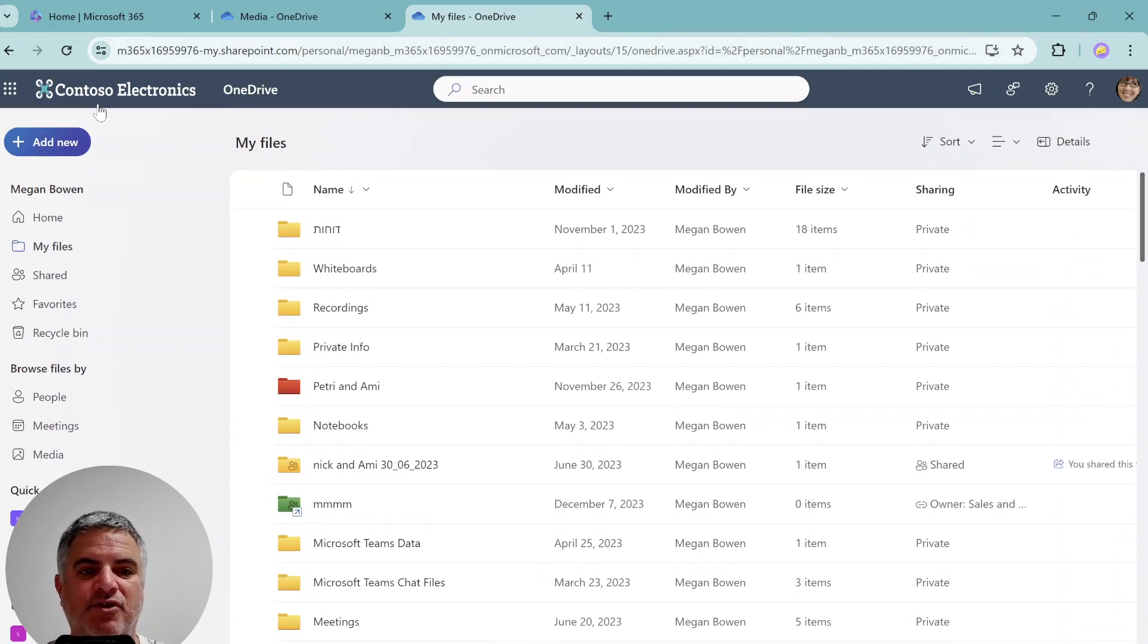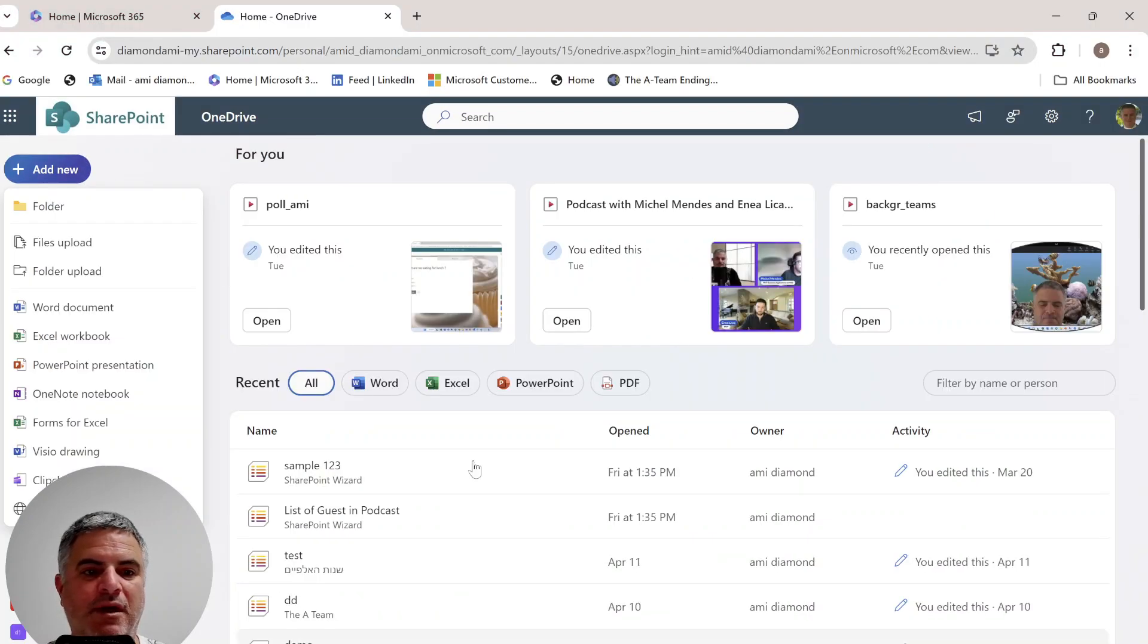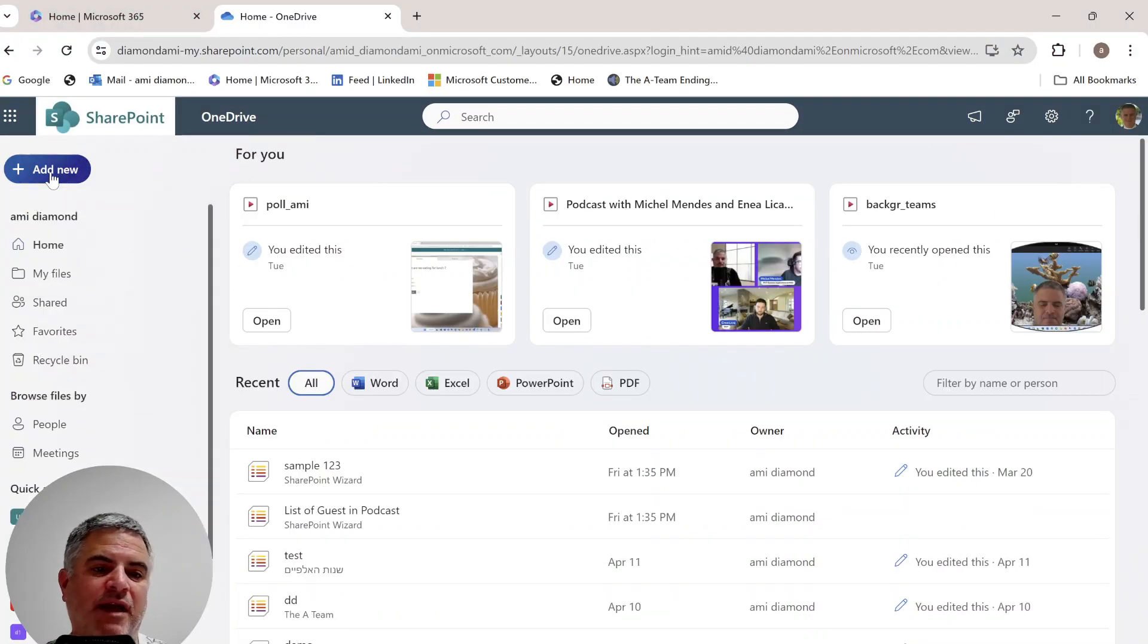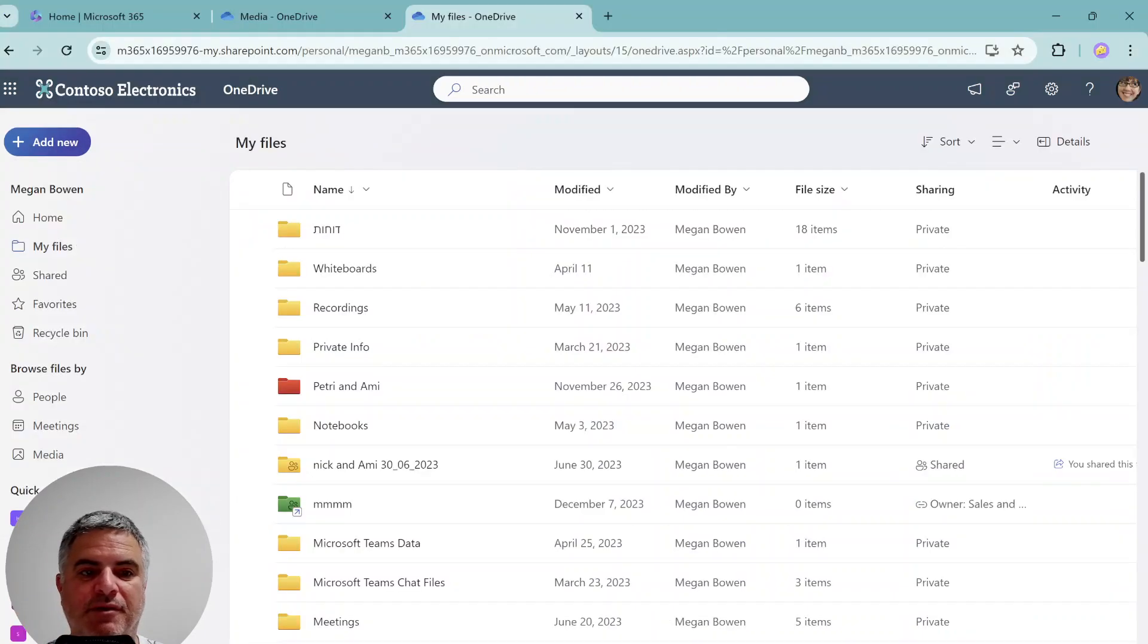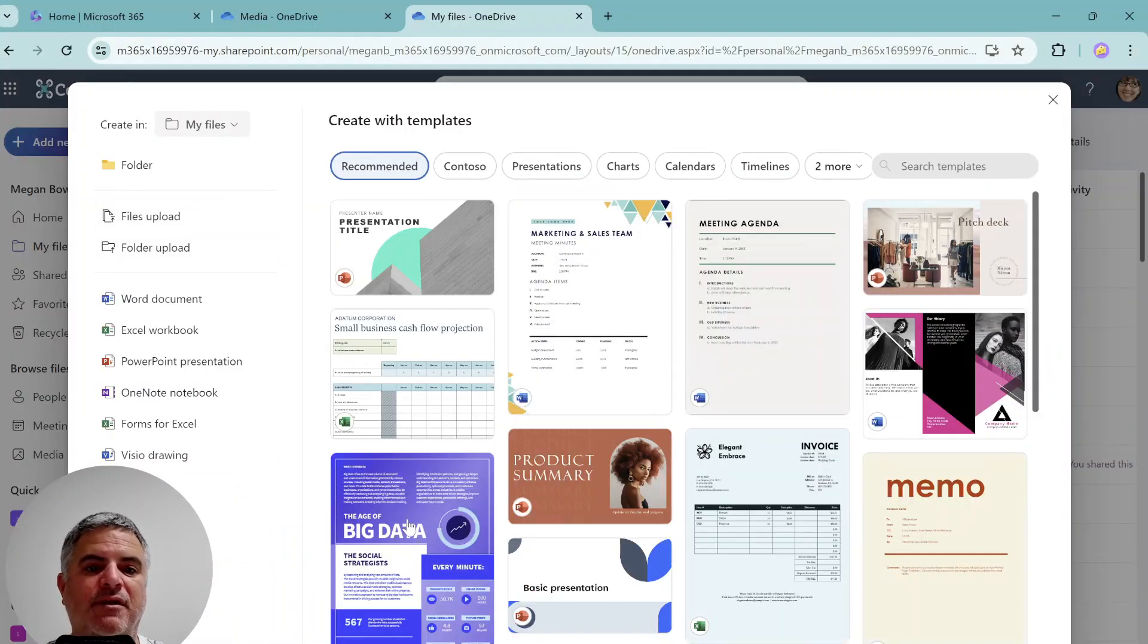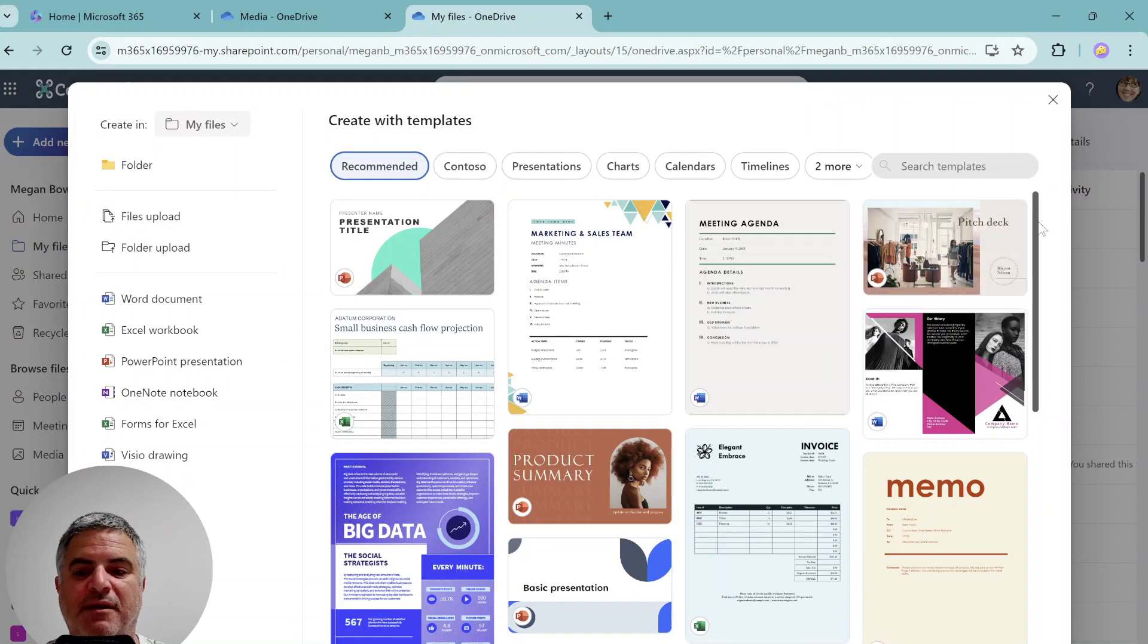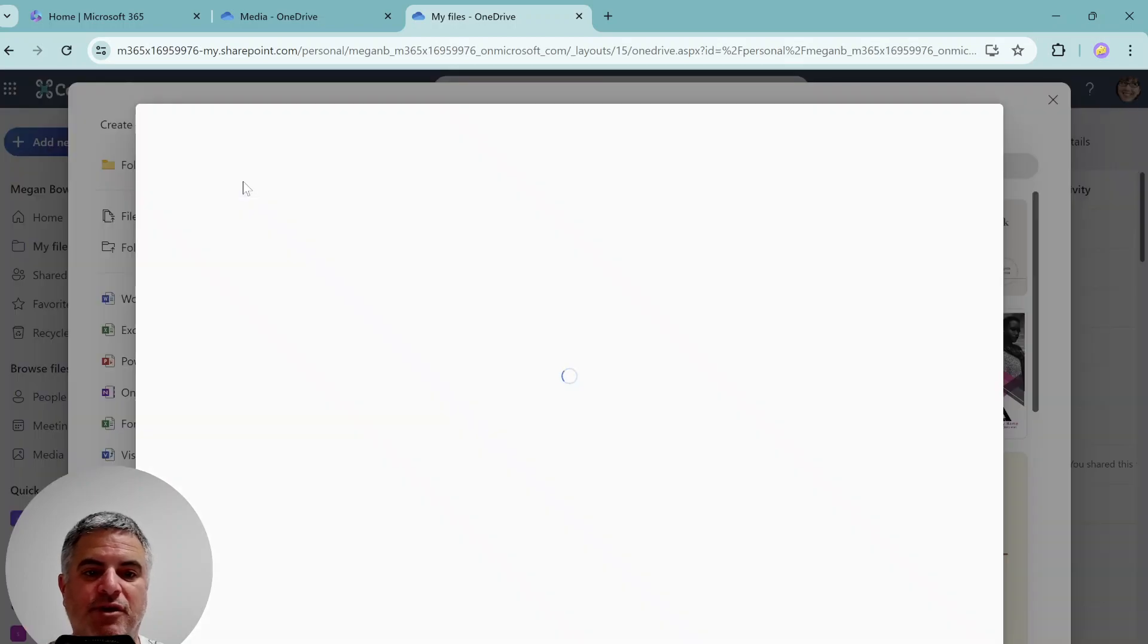So this is a new change. So as you saw before, we would click on add new and see this basic information. Now we can actually choose a template to use. Let's just see how we can create on other location.